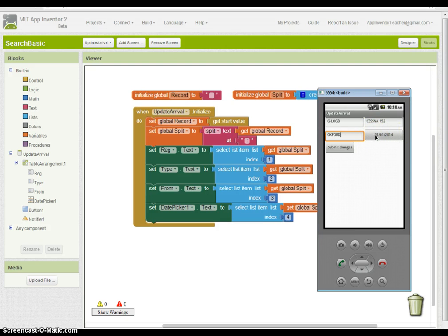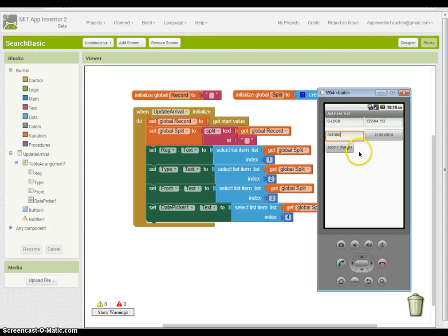So we need to set the date to the actual date, to this value here. And that's what we're going to do in the next video.